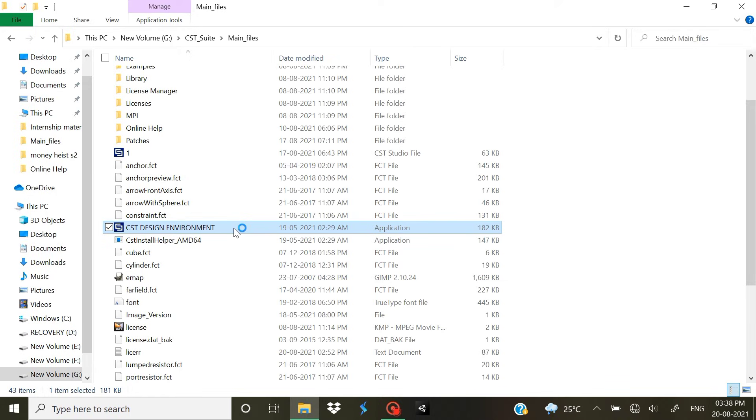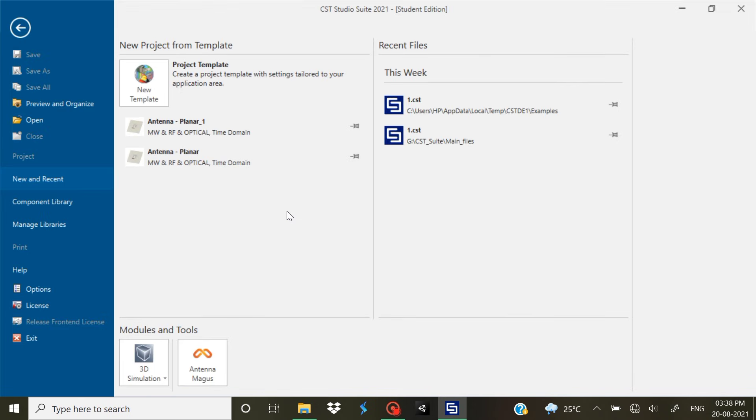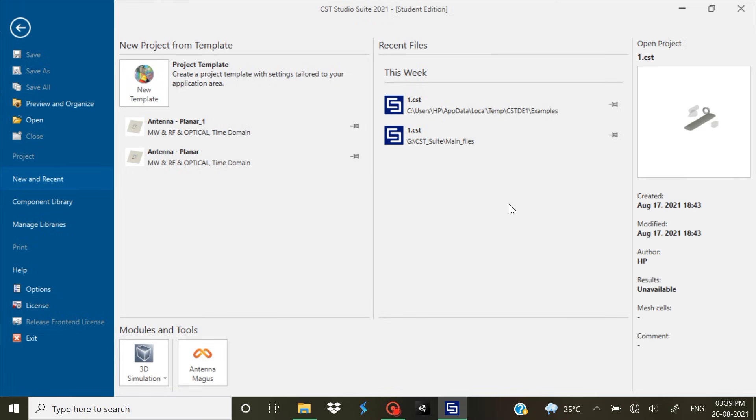Once you start your CST Suite Design Environment, you are going to be prompted with this window which means that you have actually installed the CST Studio Suite completely. So that's it. Thank you for watching. Share, subscribe, like to the channel. Thank you everyone, see you in the next video. Bye bye.